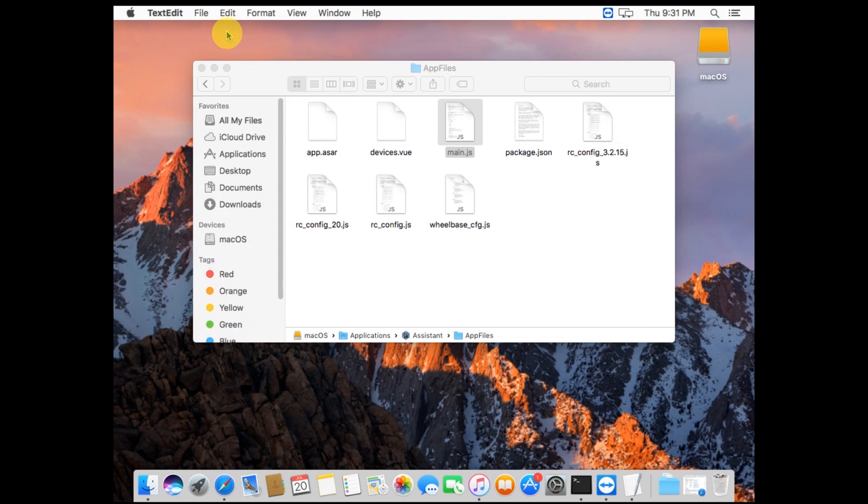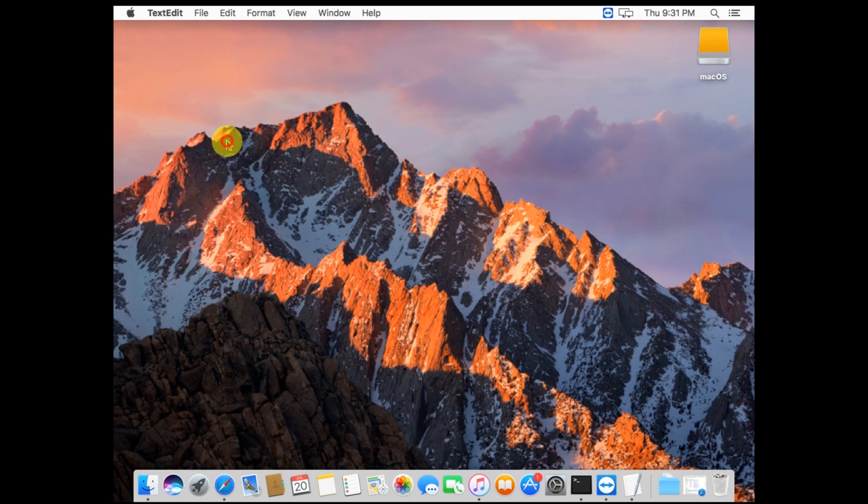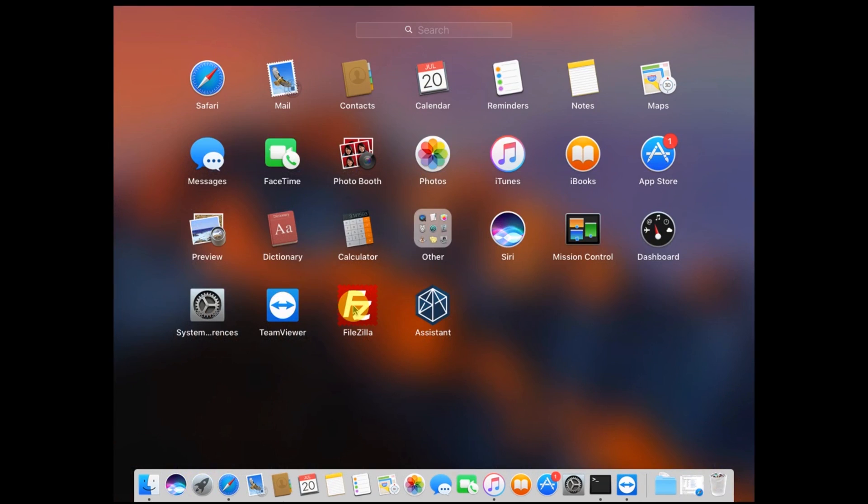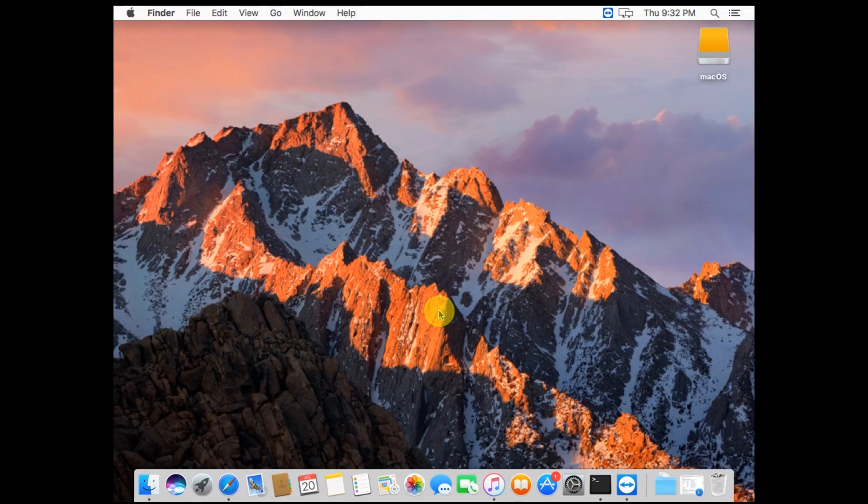Close that file and TextEdit if you want. Then open your Assistant program. You'll see here through Launchpad, I can open Assistant.